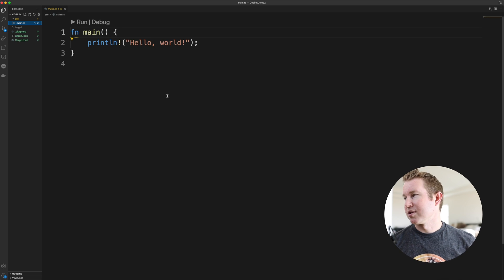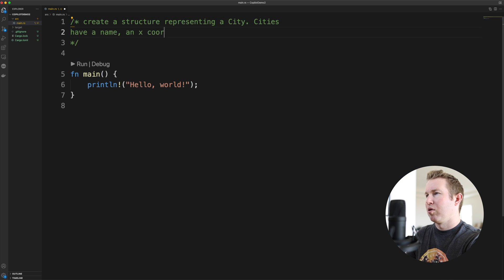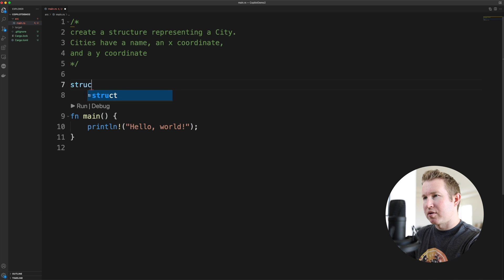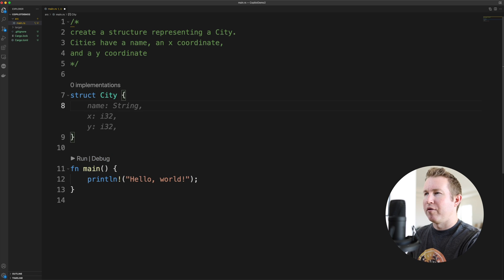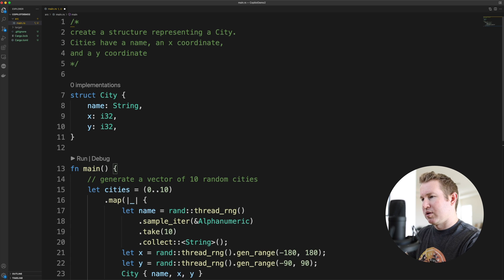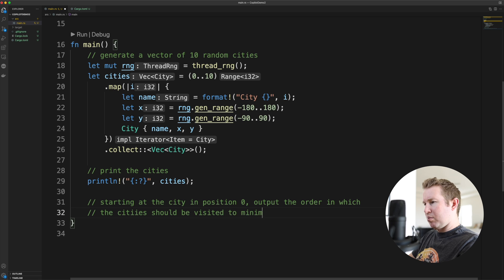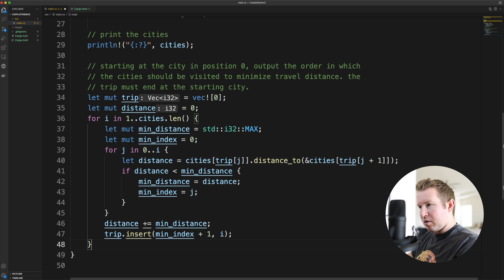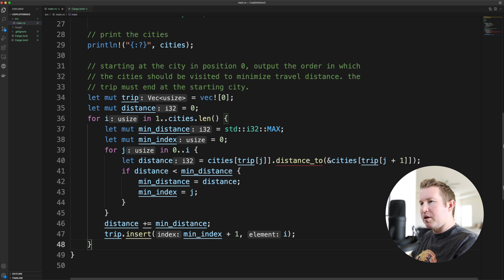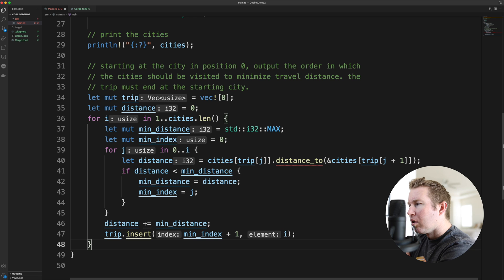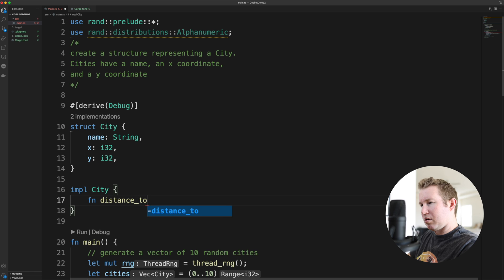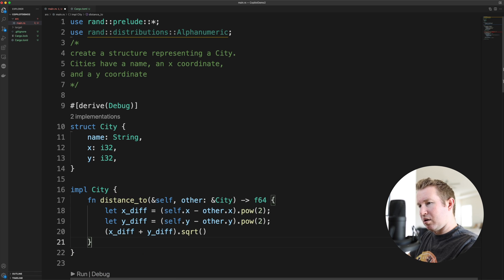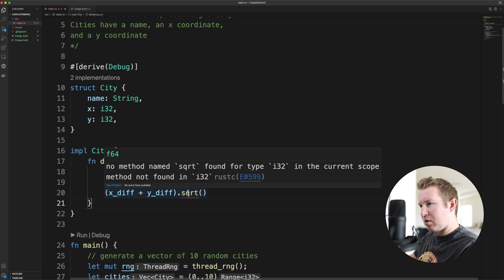GitHub Copilot generally did a decent job with this one. Similar to the Actix Web example, it was too shy to suggest a city struct when prompted to do so, but when I typed struct city below the prompt, it immediately suggested exactly the fields I was looking for. It fully understood my intent when I asked it to generate 10 cities with random X and Y coordinates. I explained the traveling salesman problem in plain English in a comment, and it suggested what appeared to be a dynamic programming approach that might be considered optimal for an exact solution to the traveling salesman problem. It assumed the existence of a distance_to function in the city struct, which I didn't have initially. Typing distance_to inside the city struct yielded a suggested implementation that was exactly what I needed, but it was trying to call a square root function that doesn't exist for integers.